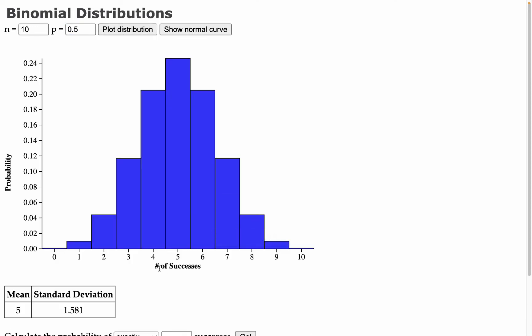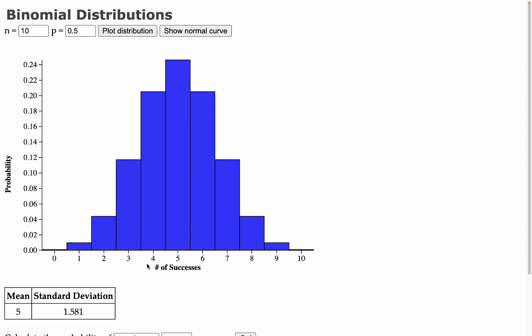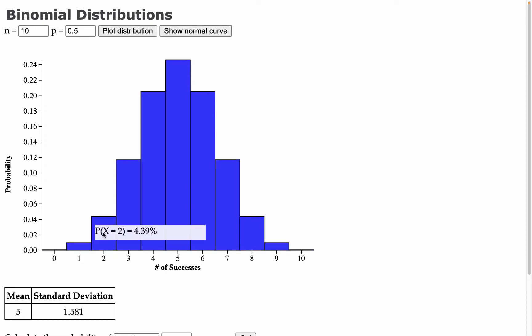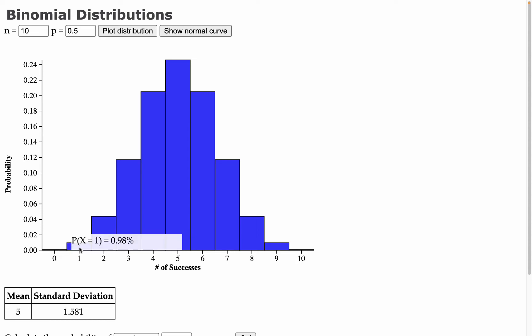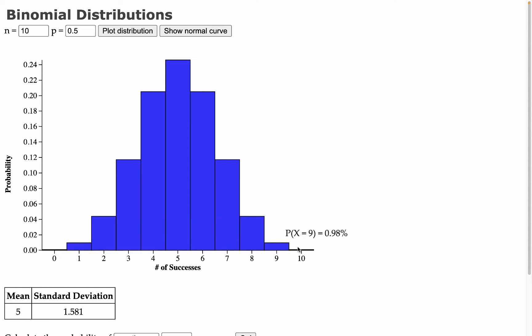So this is the number of times heads is flipped on the x-axis. What we see is the probability distribution or the probability of each individual outcome, flipping 0 out of 10, 1 out of 10, 2 out of 10, all the way up to 10 out of 10.